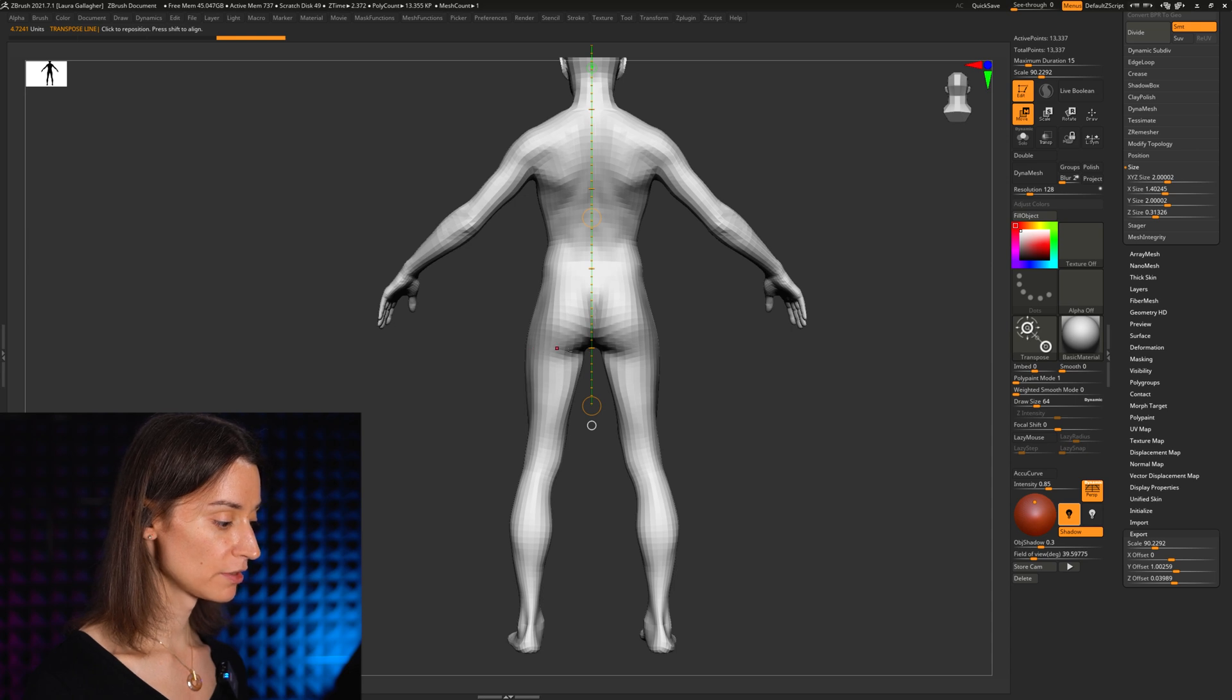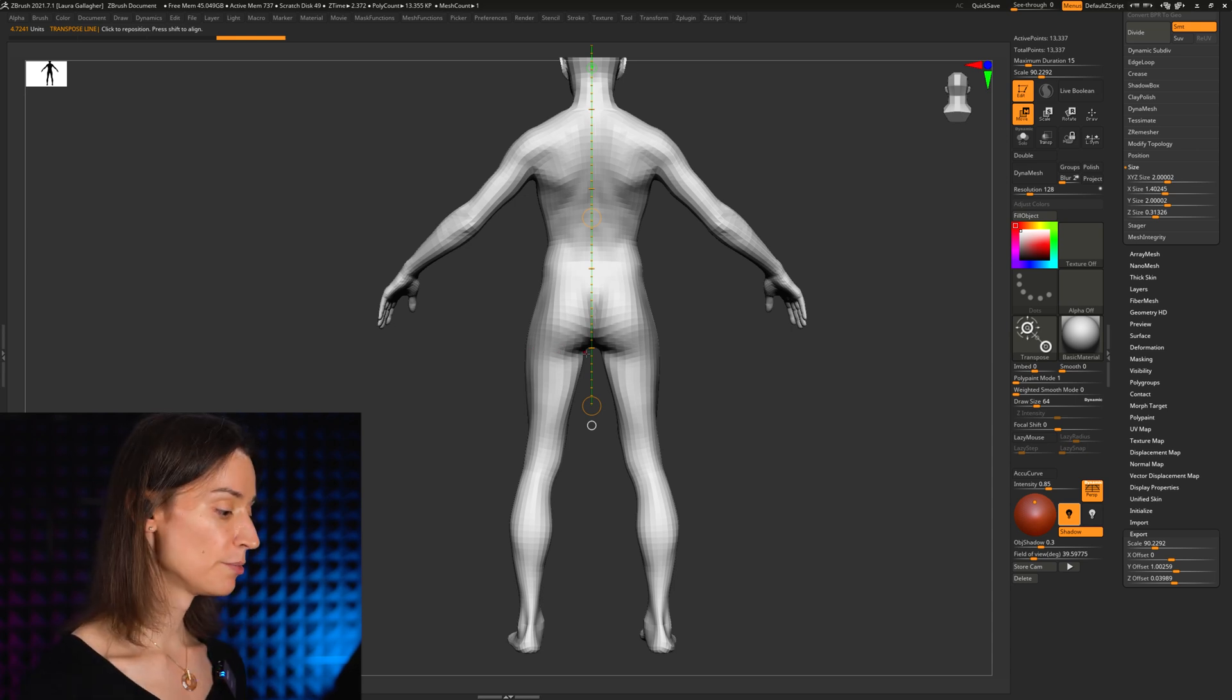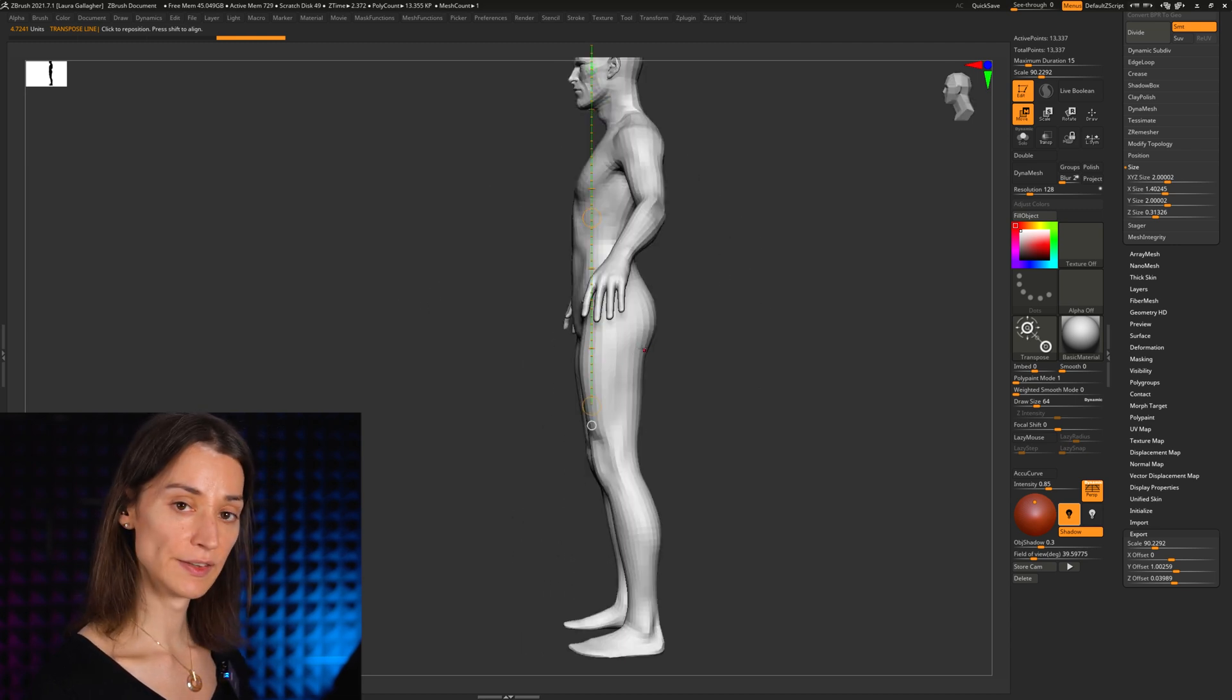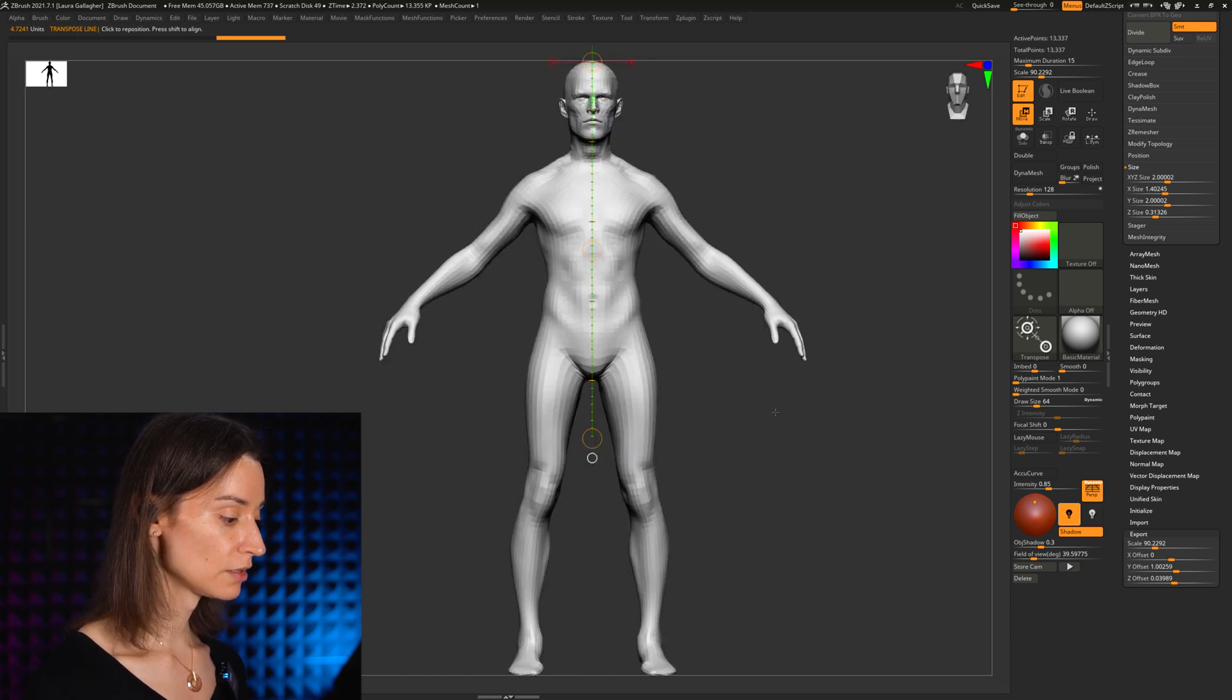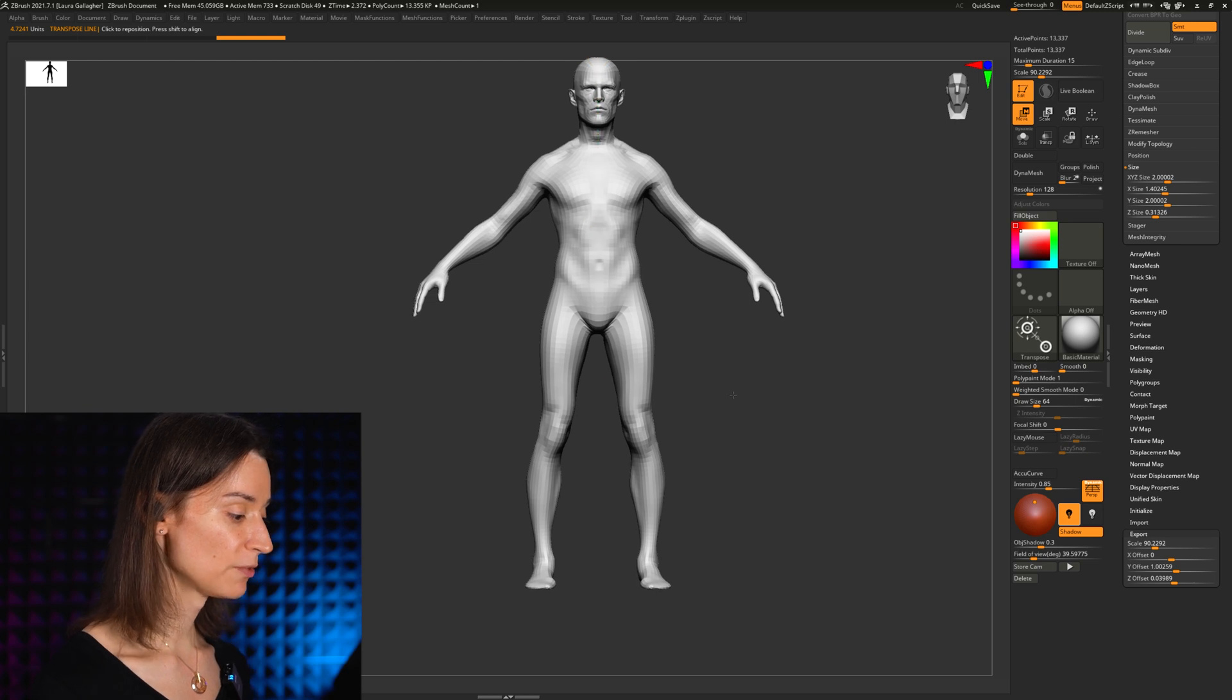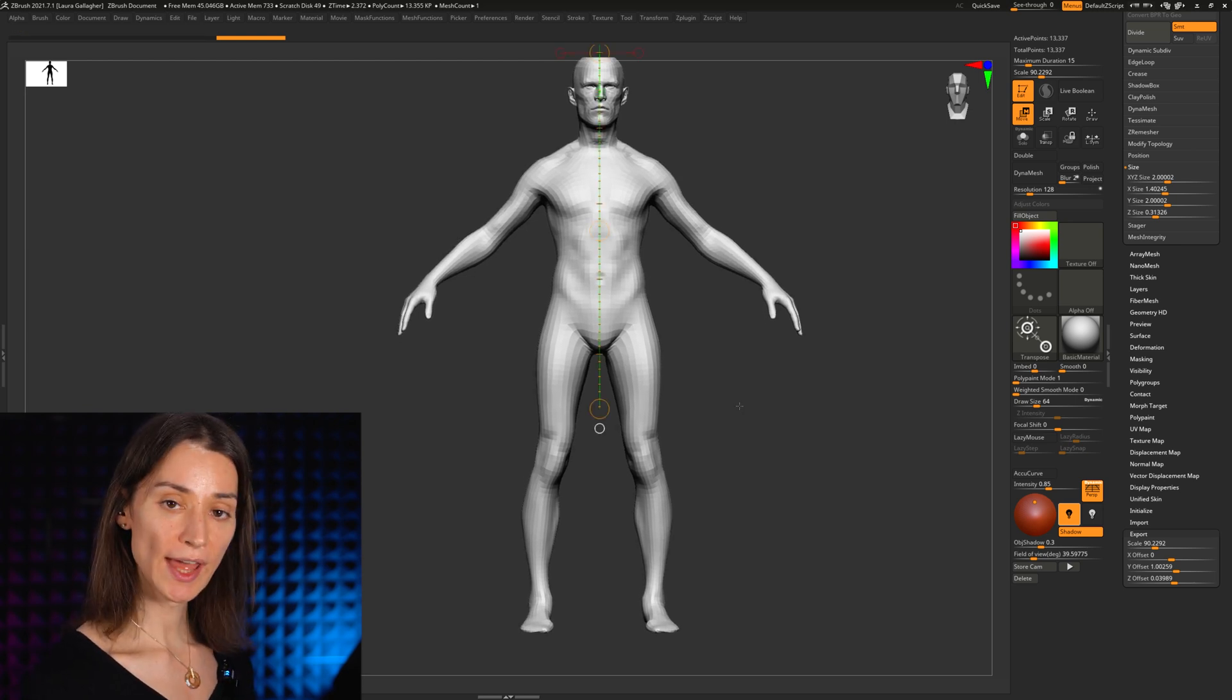You want the height of your fourth head to be at about the crease that separates the butt from the legs there, or maybe from profile you want to hit that nice little crease there between the butt and the leg. If that's the case, then you know that your first four heads starting from the top have been well proportioned.